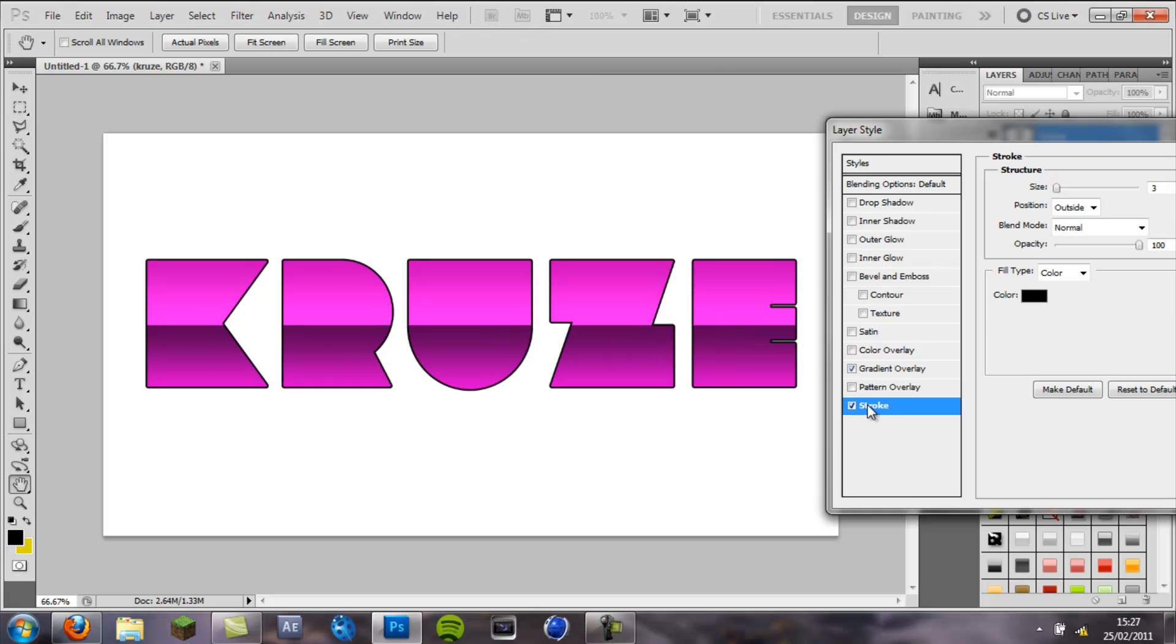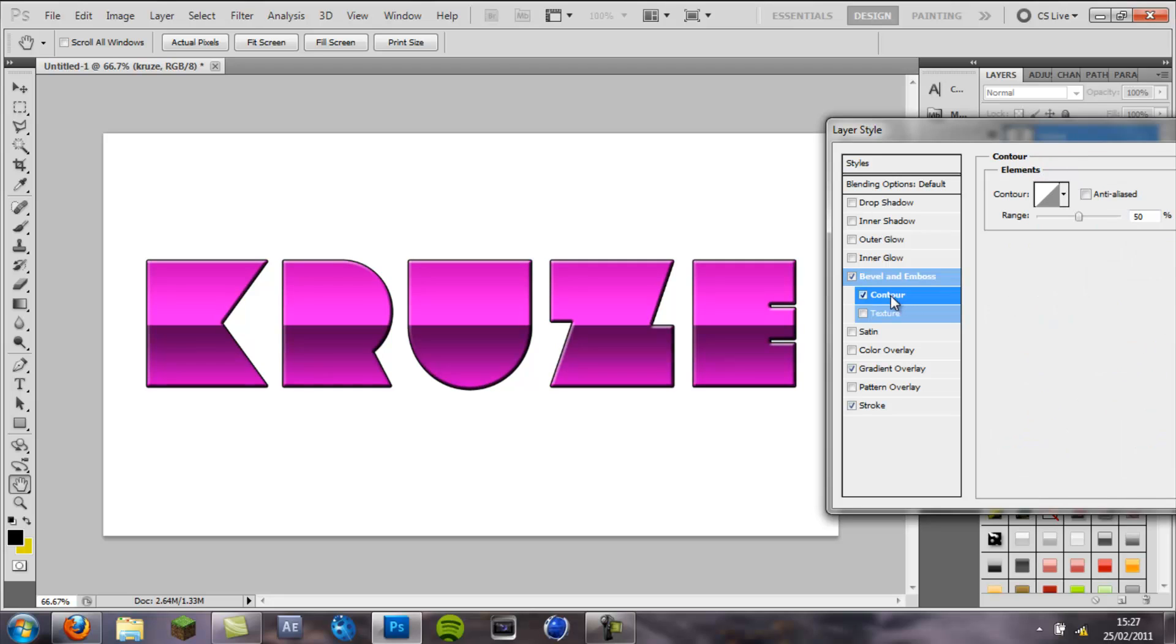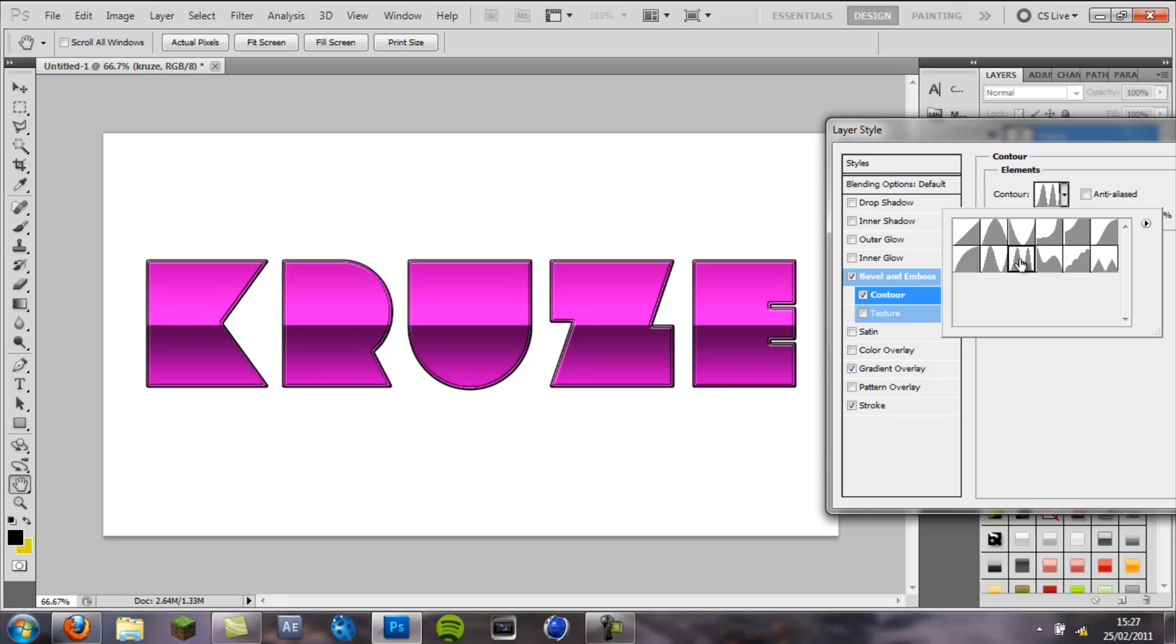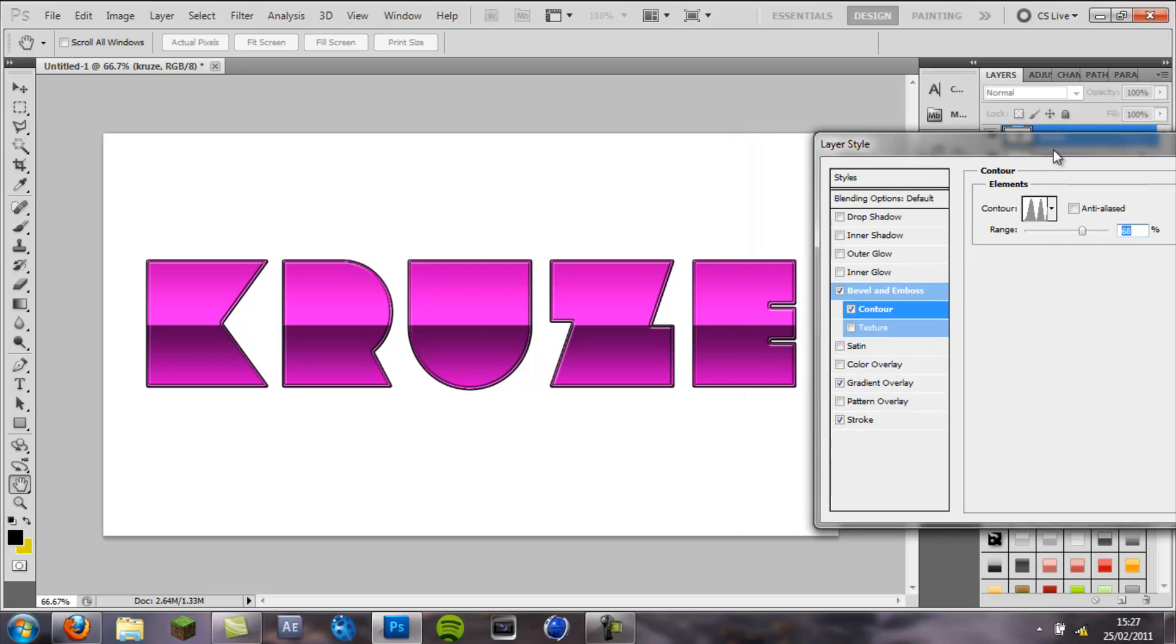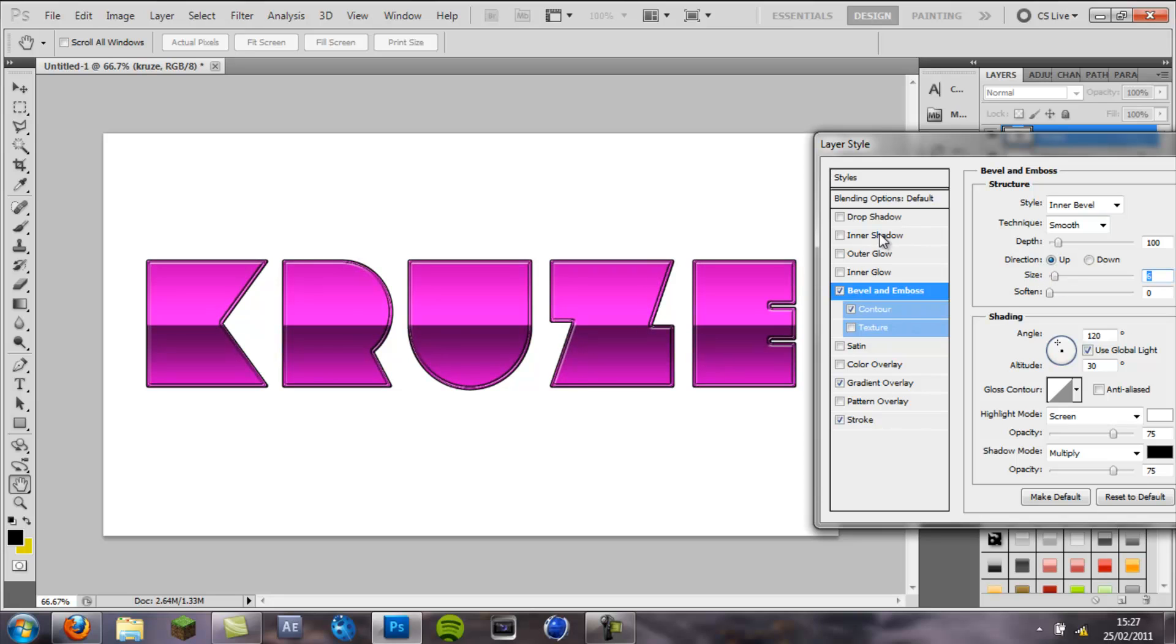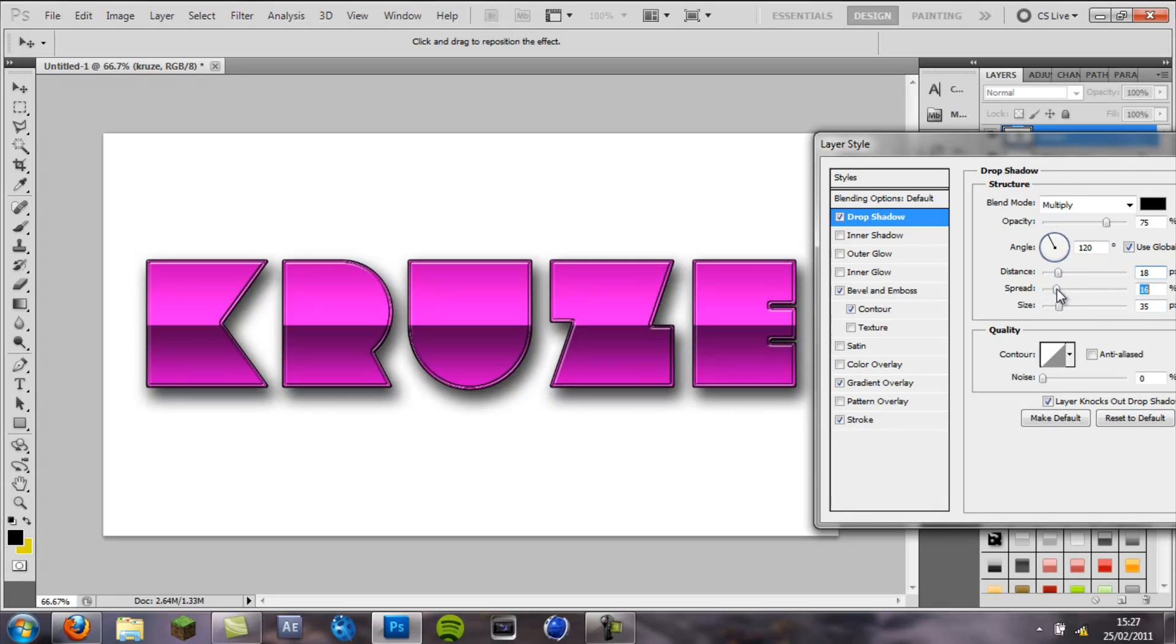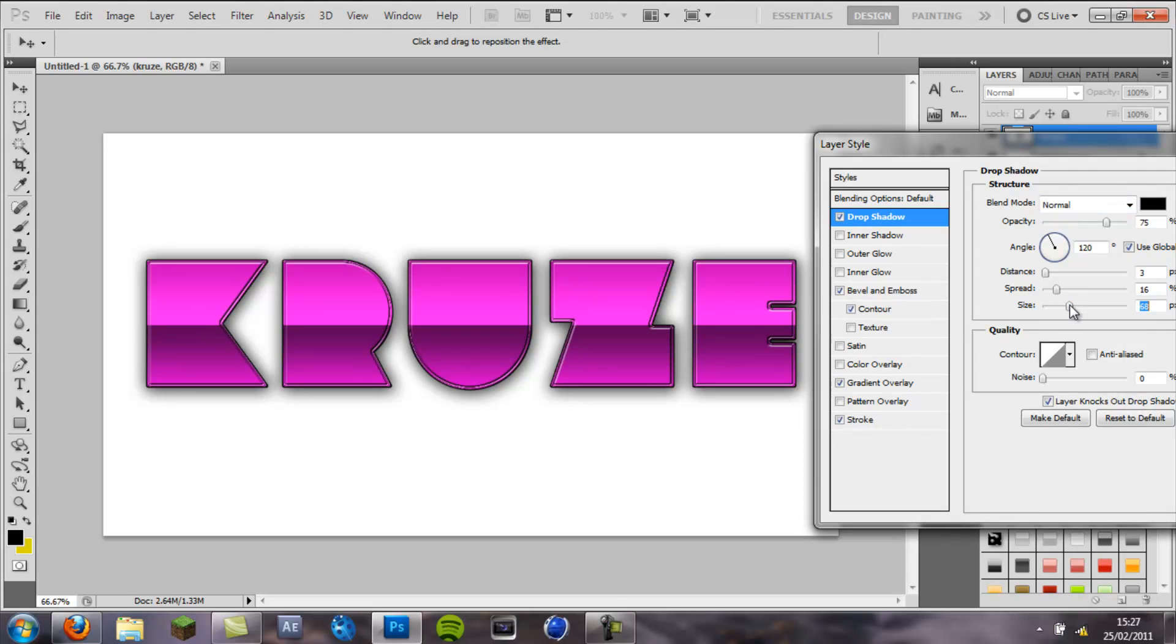So now I am going to apply a stroke and I will put the size to 2, apply a bevel and a lot of people don't use the contour option, this option is actually incredibly useful, you can change the gloss contour and my favourite is the double ring here, I click that and put the range up a bit, go back to bevel and put the size up a bit, not too much, there we go and then I will apply a drop shadow, put the size of that up, make the blend mode to normal, there we go.